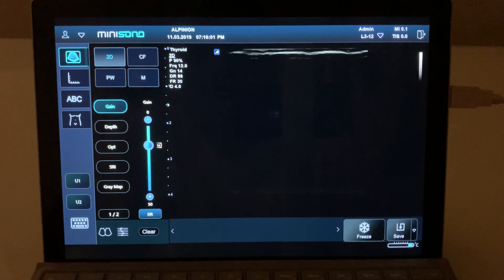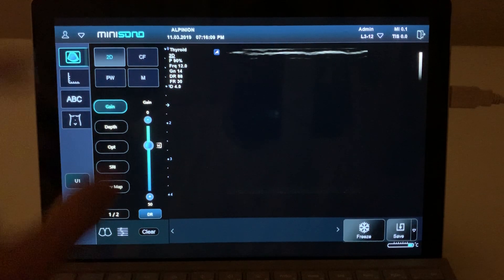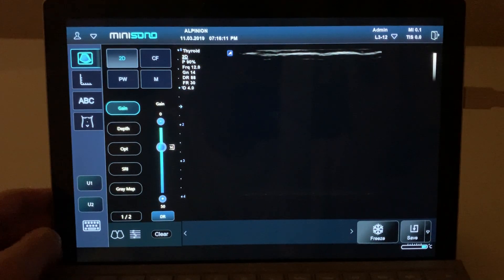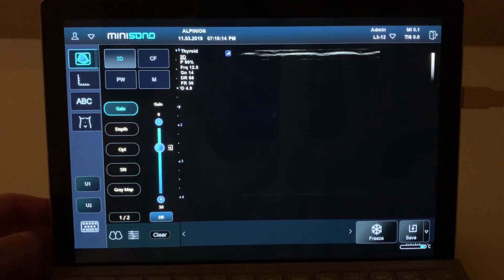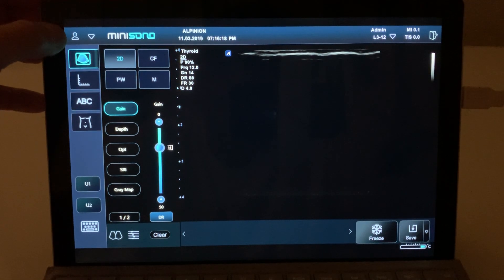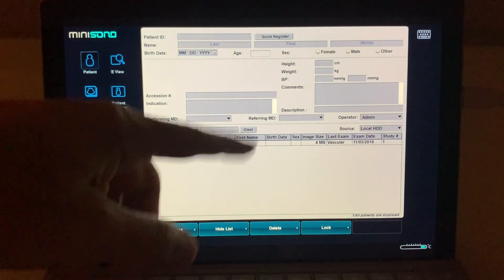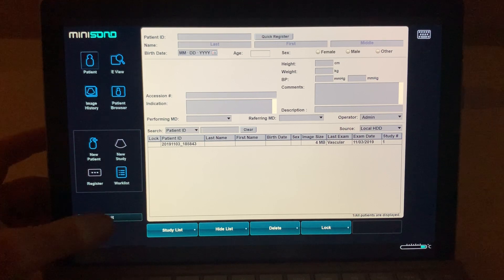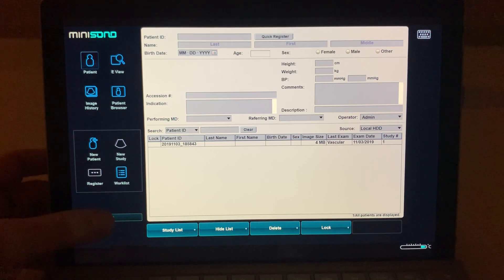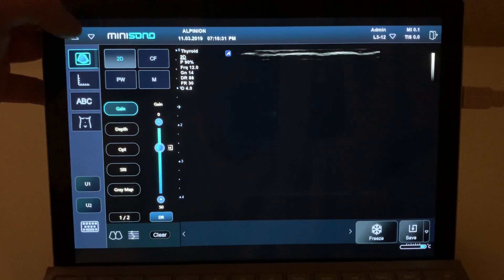Let's review the basic operation of the Mini Sono, a tablet-based ultrasound system. Here we can see the layout of the menus. In the upper left corner there's a little icon — when you touch this you will see the patient information form. If you want to exit, down in the left corner it says 'exit' and you can exit that.